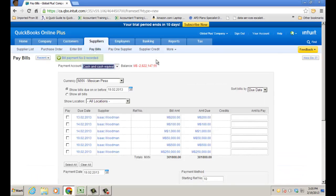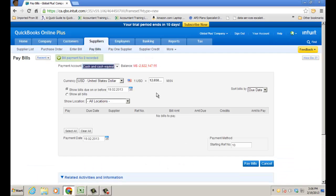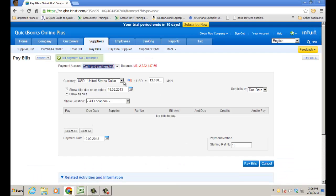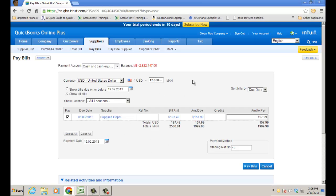I can also go to pay bills, look at US dollar here, show all bills, and I have one for Supplies Depot as well. Go ahead and pay this — you can do it that way. You're going to pay bills, pay one supplier if you want; it would show all the different suppliers here, which you could go ahead and pay using the bill payment window.